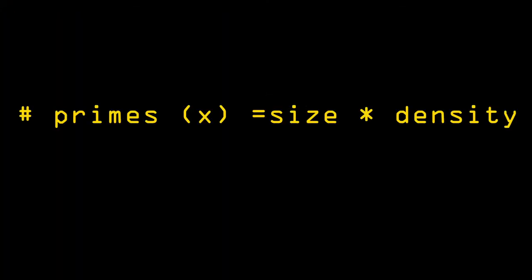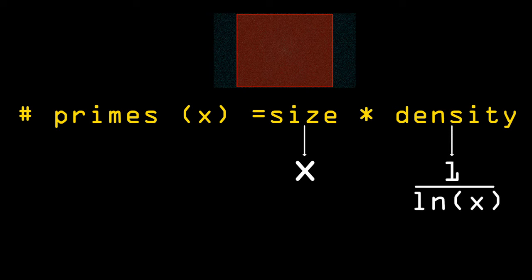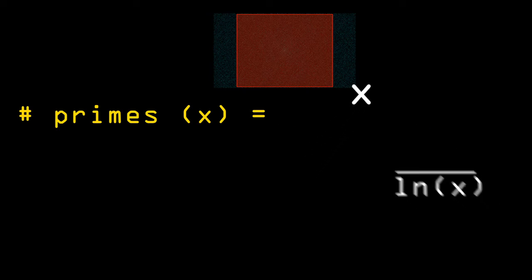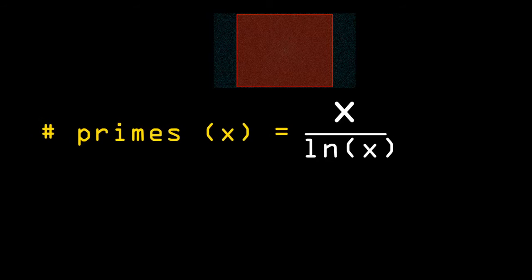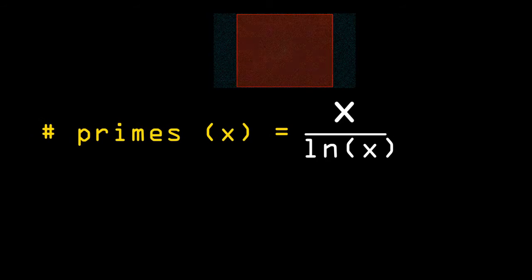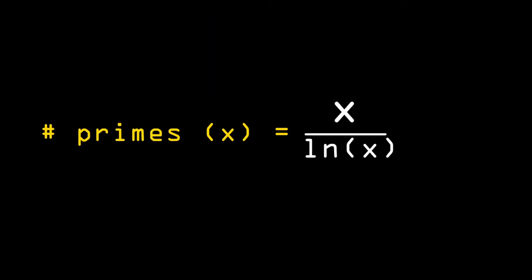So how many primes are there under x? Well, it's x divided by the natural logarithm of x. And if x is just over 94.9 million, we find the number of primes is approximately 5.1 million.